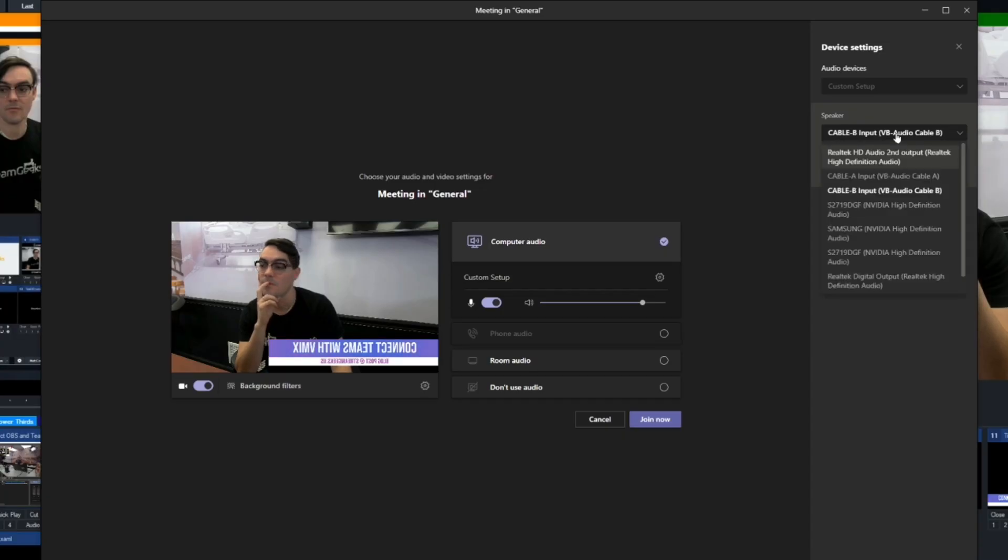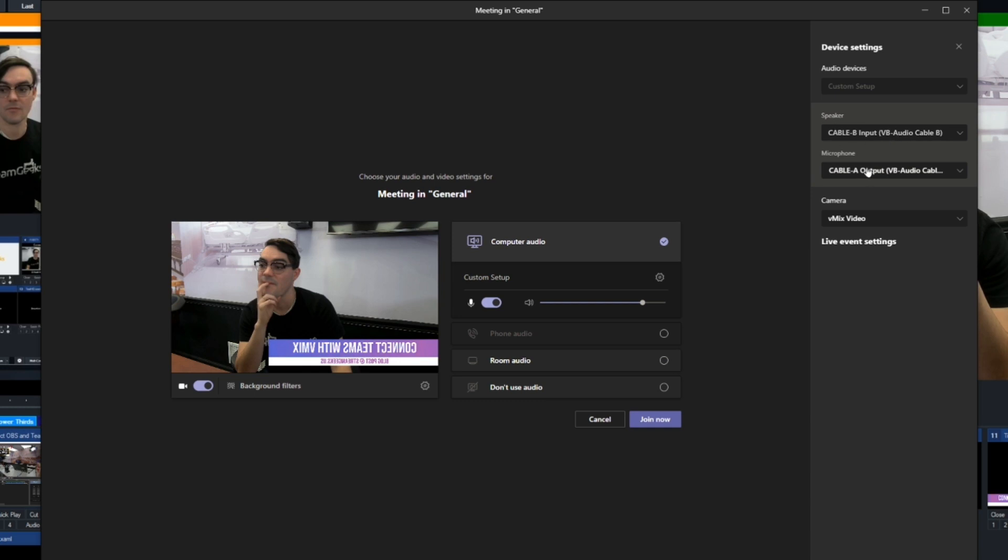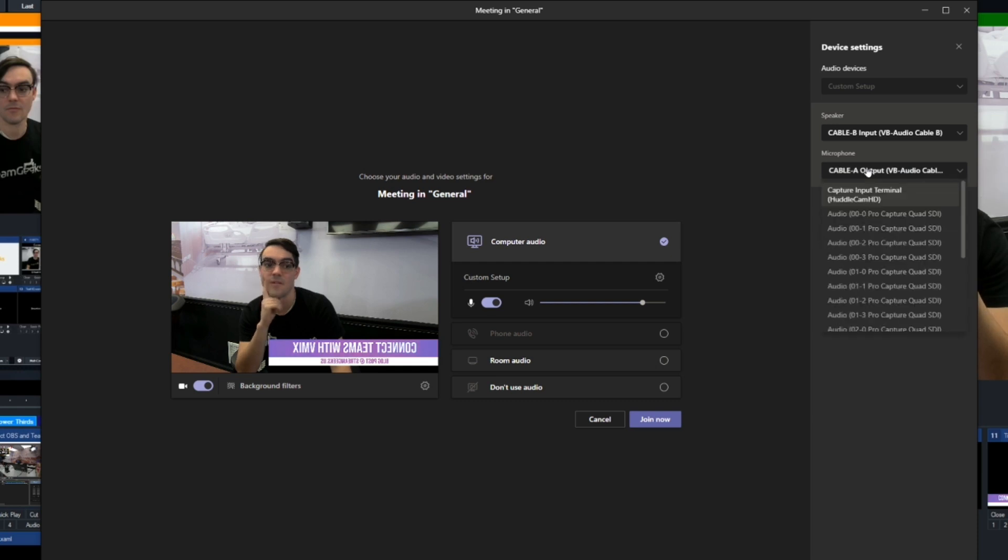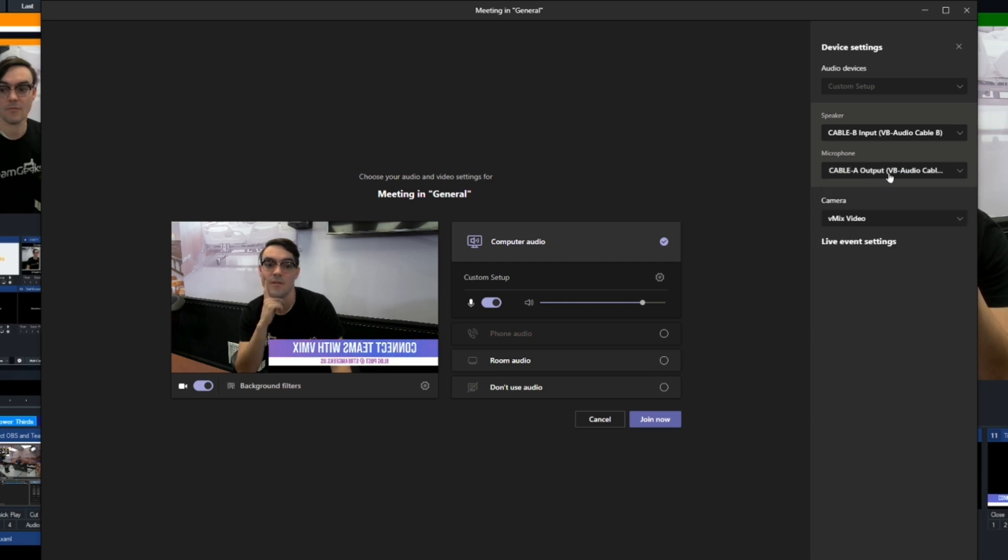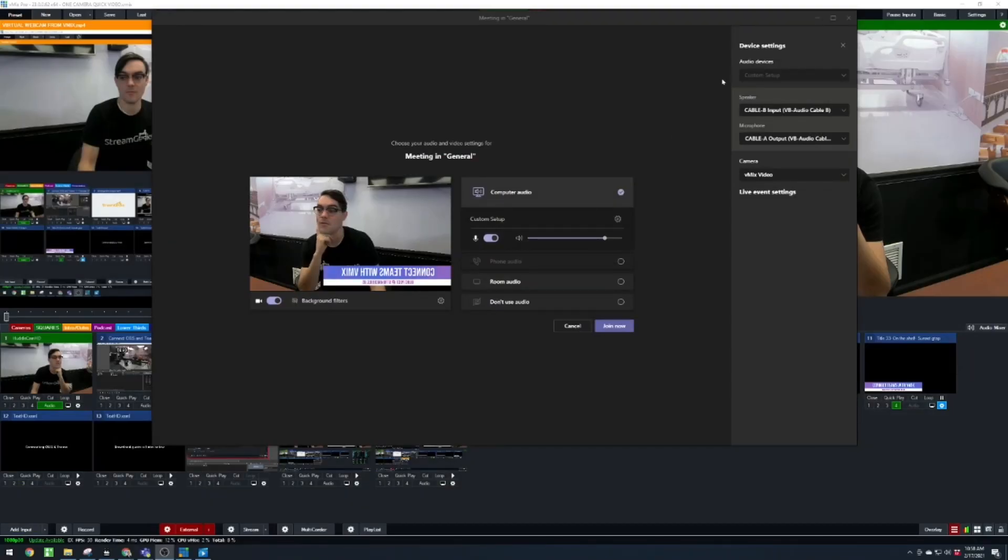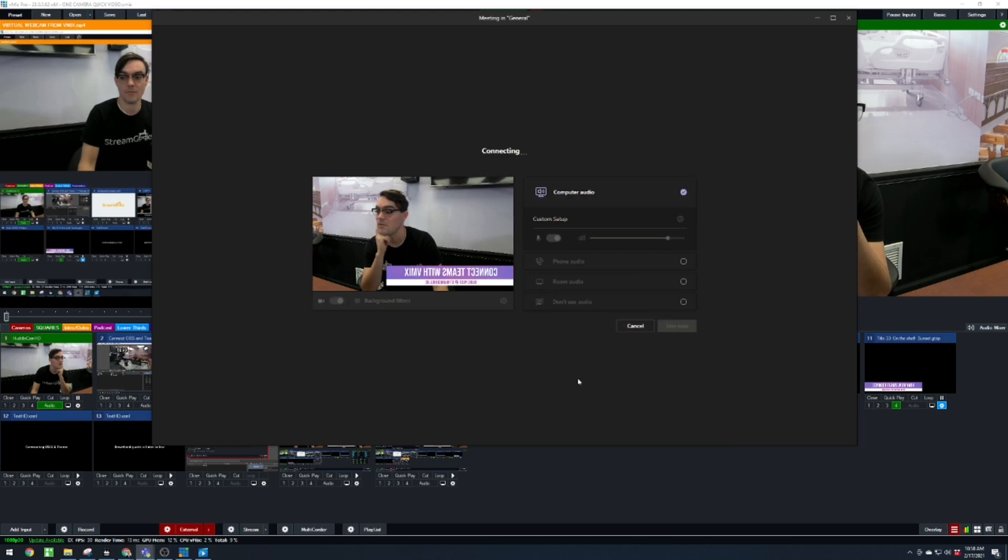And the way that I'm going to show this is that virtual cable B will be the speaker inside of Teams. That means everyone from the far end, everyone in your Teams meetings will be coming through that virtual audio cable, which we will bring into vMix. And your microphone will be virtual audio cable A. And virtual audio cable A is what we are going to send audio from vMix into Teams. There's reasons why we do that we'll talk about, but I'll show you exactly how to do it.